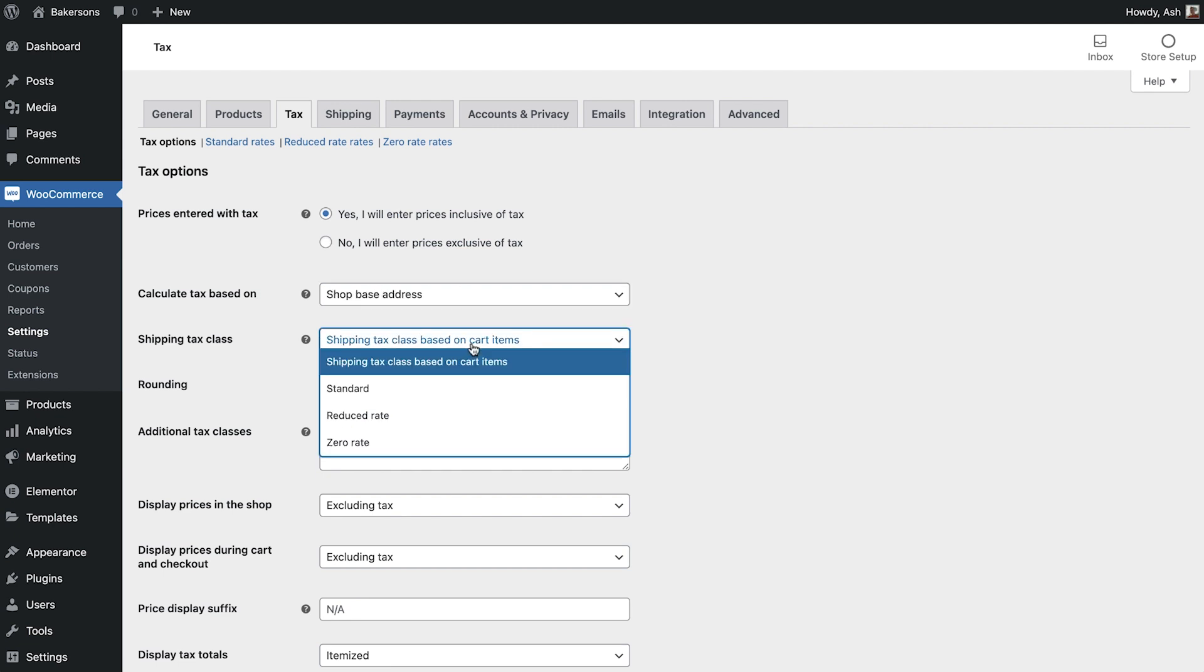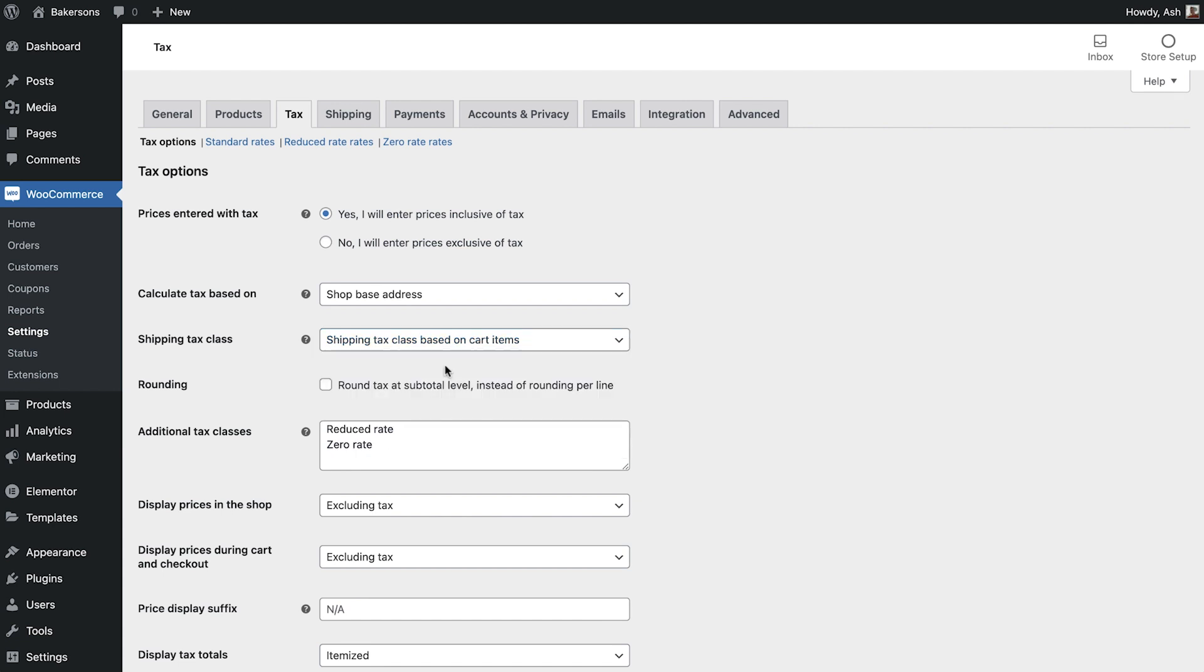Shipping tax class will leave as default as we would like the tax to be based on the cart items themselves. Rounding simply displays the tax which has been added to the order in one clear to see amount rather than per line. We'll leave this on.